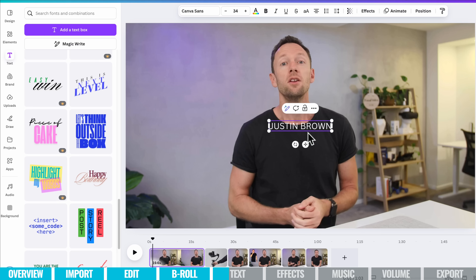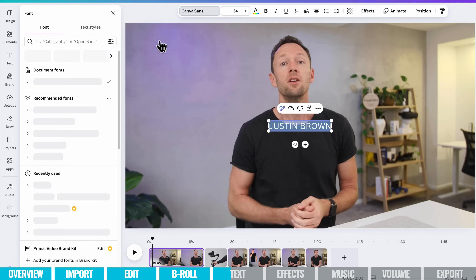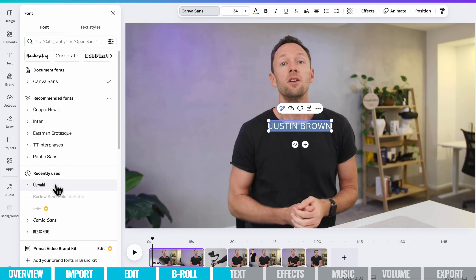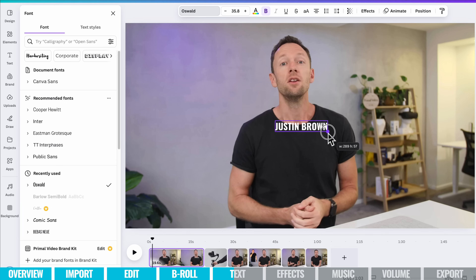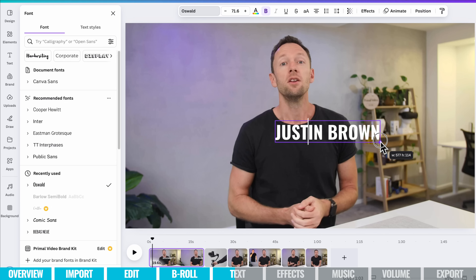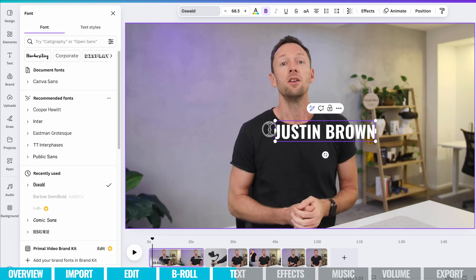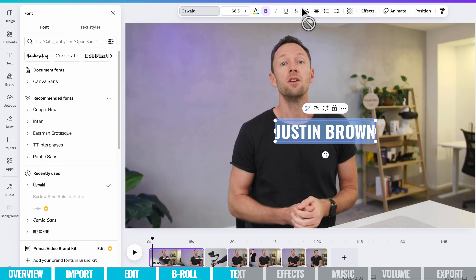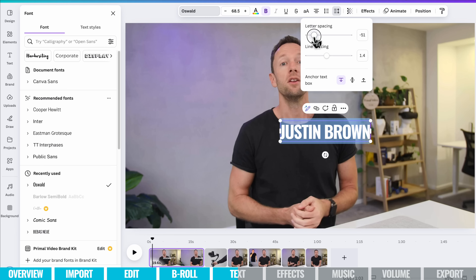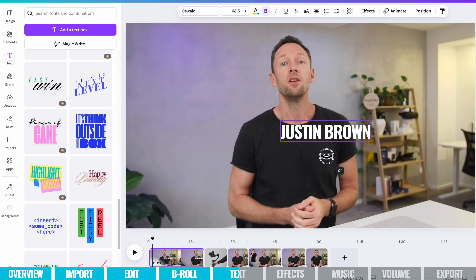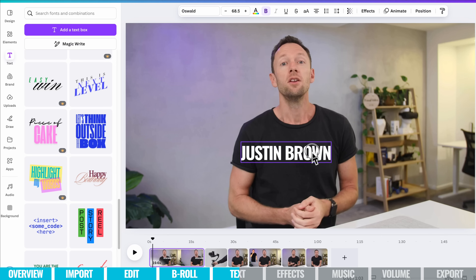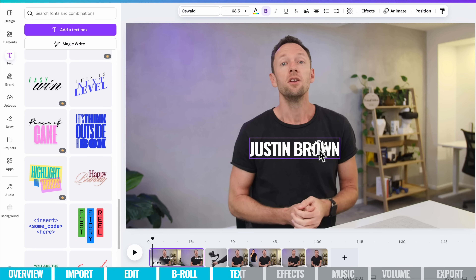I'm going to keep it simple — choose Text, add a text box, and type out what we want on screen, like my name. Select this text and customize it: choose our font — Primal Video uses Oswald — make it bold, scale it up using the handles, reduce the letter spacing, rotate it if we'd like, pick it up and move it around. We can customize it further with the options at the top.